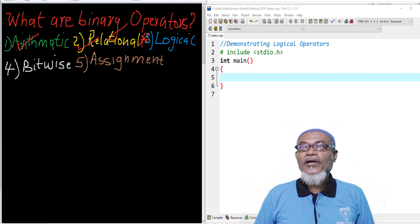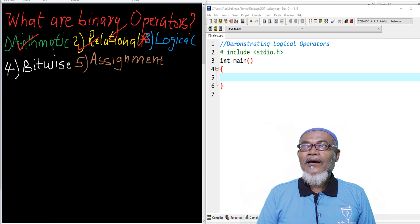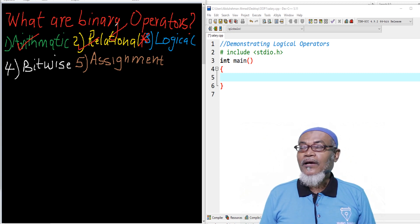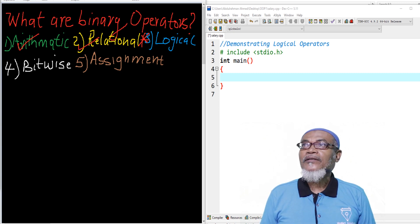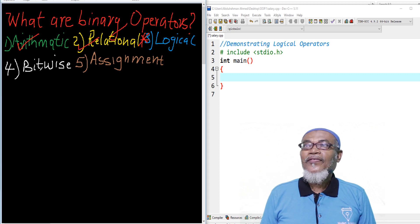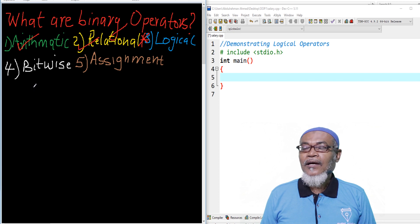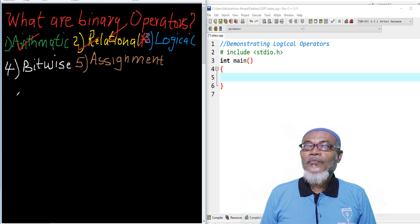Today, we are going to take up another topic — the logical operator. Under logical operators, there are only three operators.